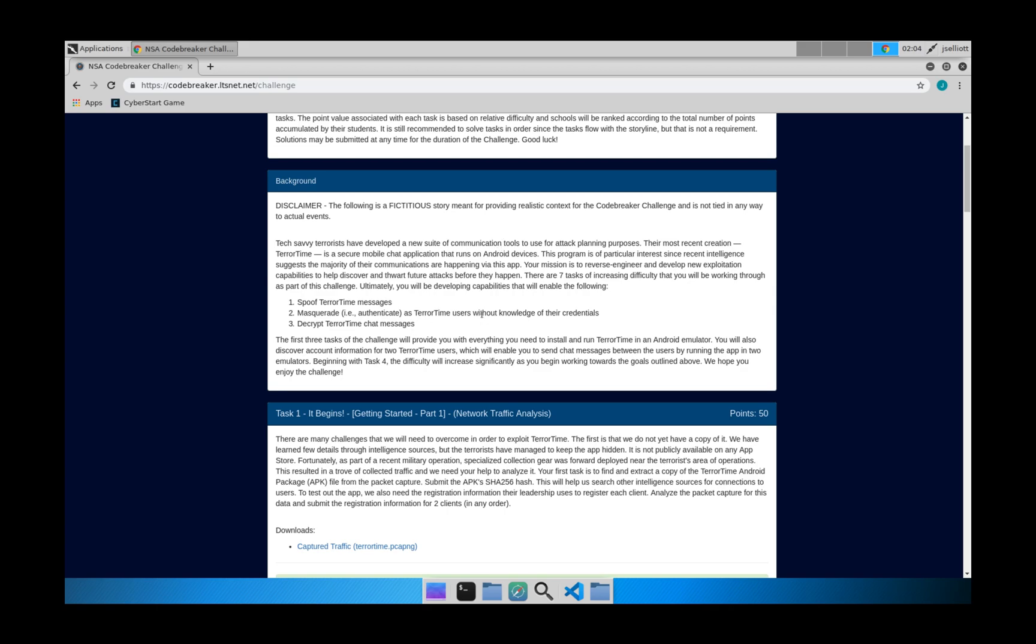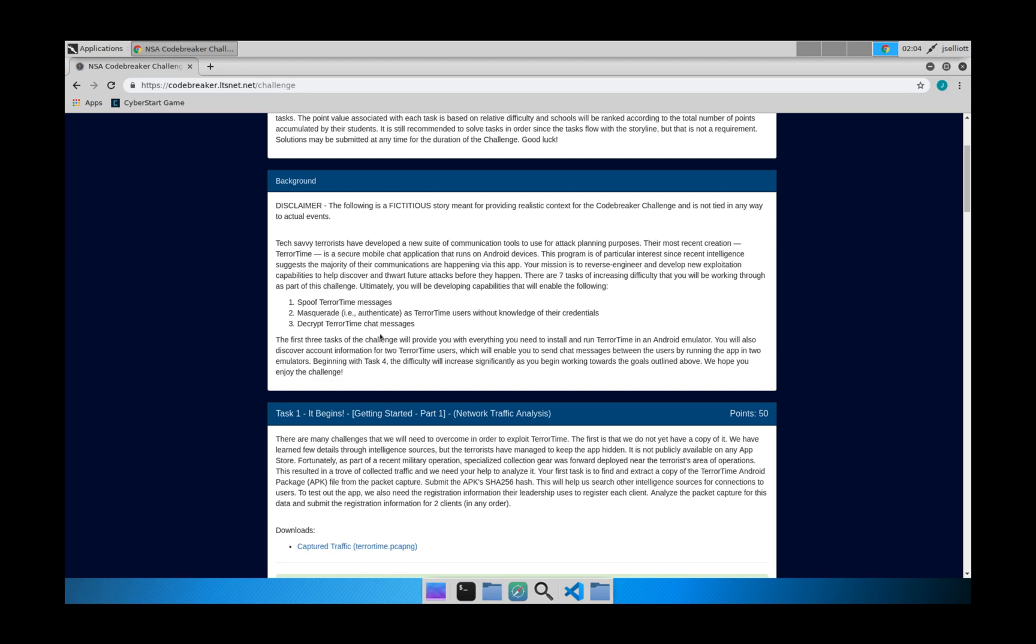So a little bit of background in this, we're given the scenario where they talk about the organization that is using an Android app called TerrorTime in order to send messages back and forth between the members of the organization and organize their efforts. We're going to be digging into this app and finding ways to first break into it and then masquerade as TerrorTime users and then eventually decrypt their messages and foil their plans.